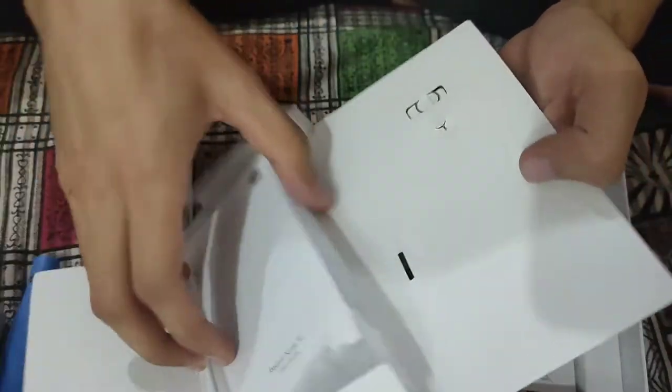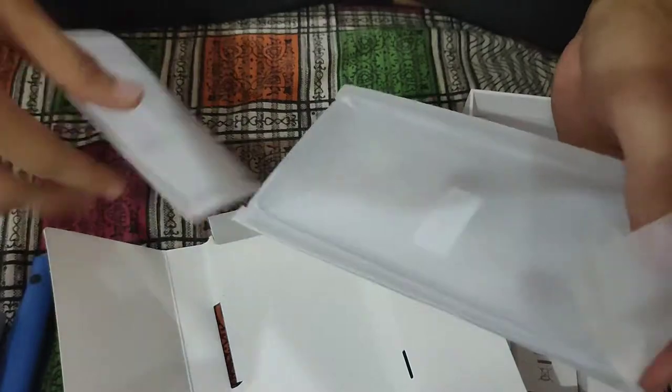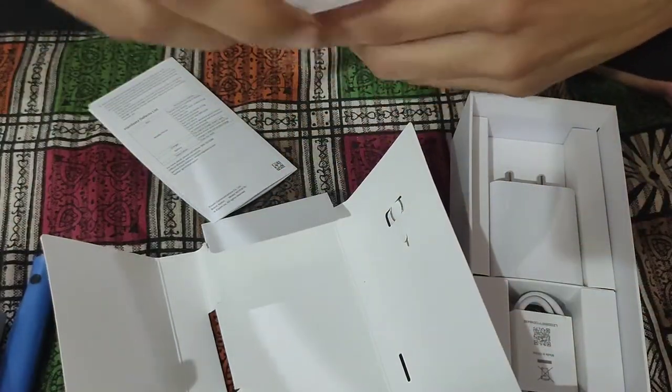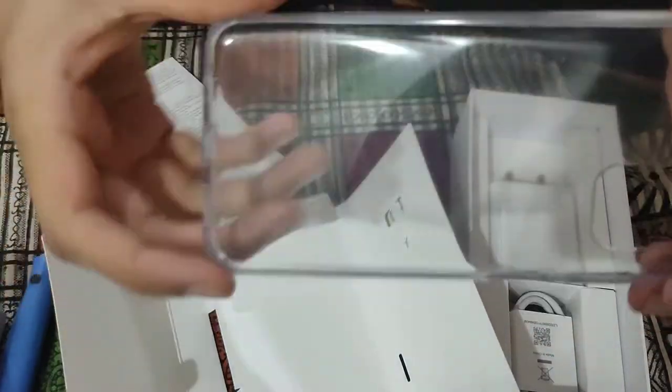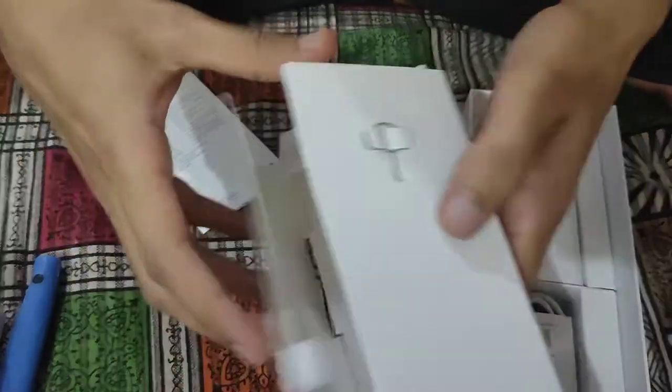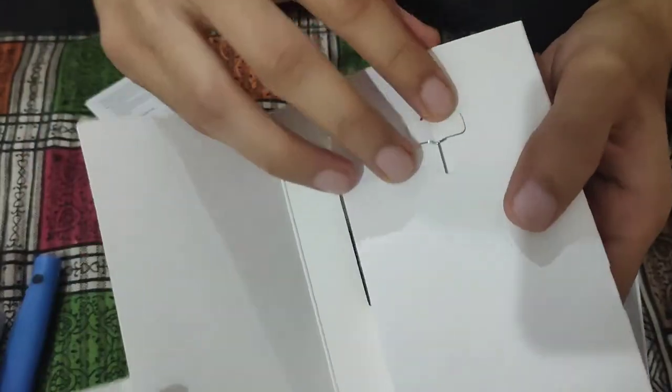This is the paperwork, one is a case, a transparent case, and this is a SIM ejector tool.